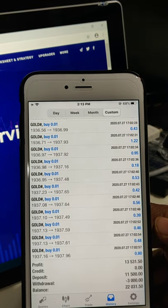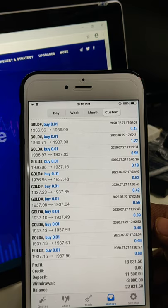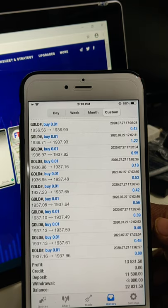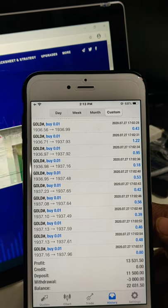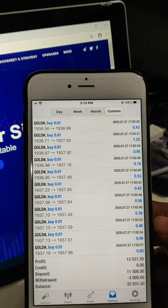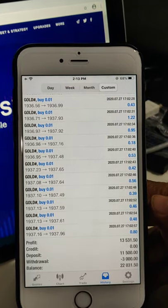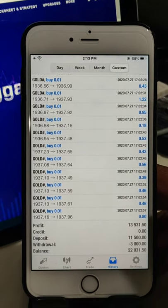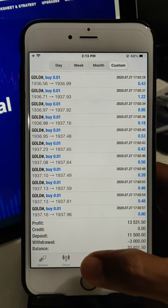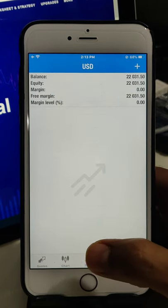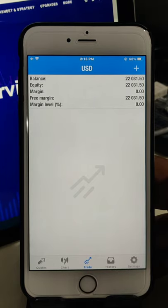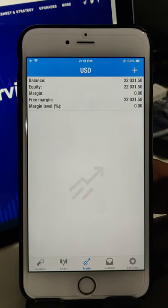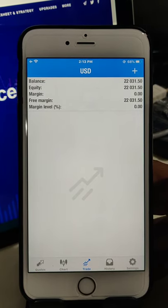Deposit 11,500. Withdraw 3000 USD. Balance is 22,031.50. Verify here also. Balance 22,031.